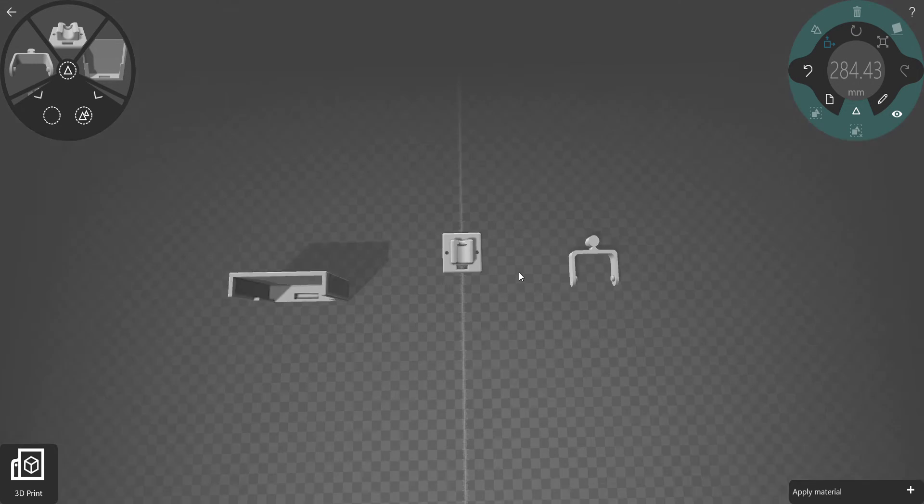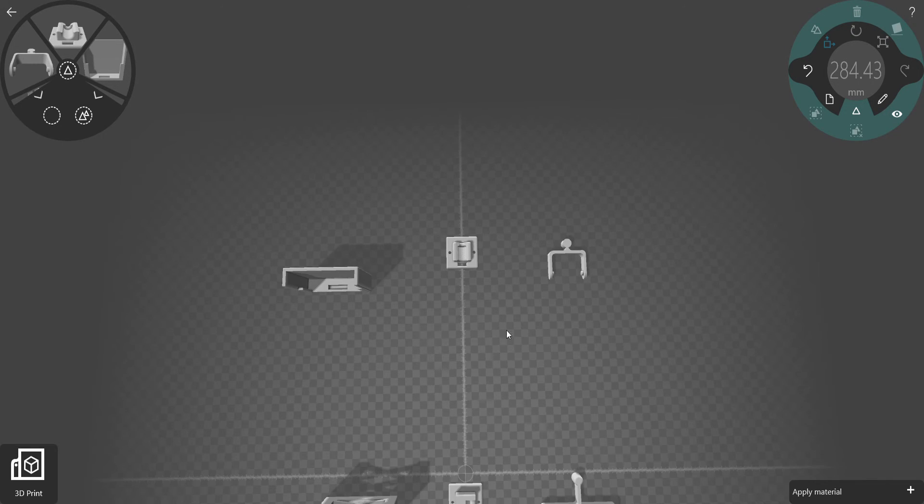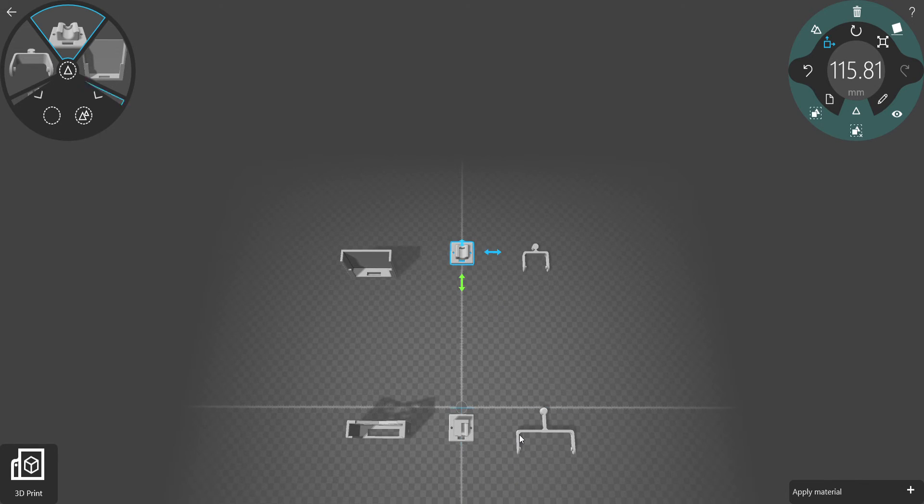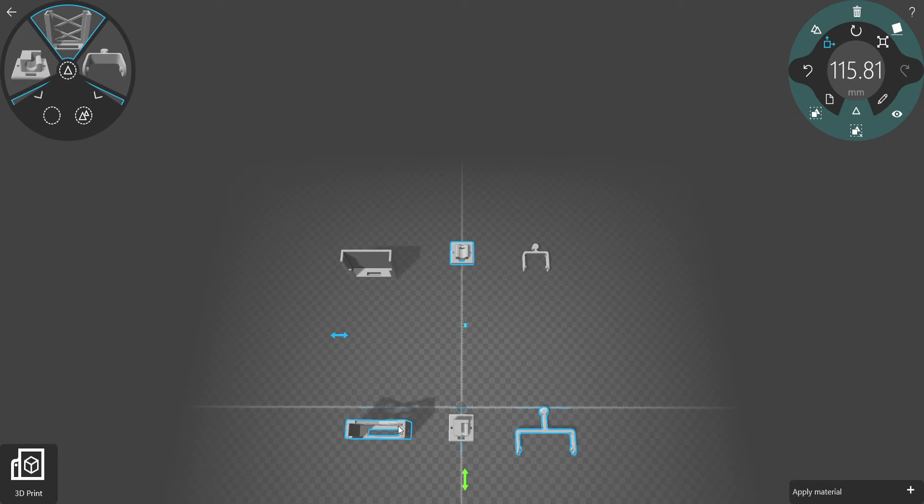So what I did is I printed these three parts right here—this, this, and this—and it sort of worked.